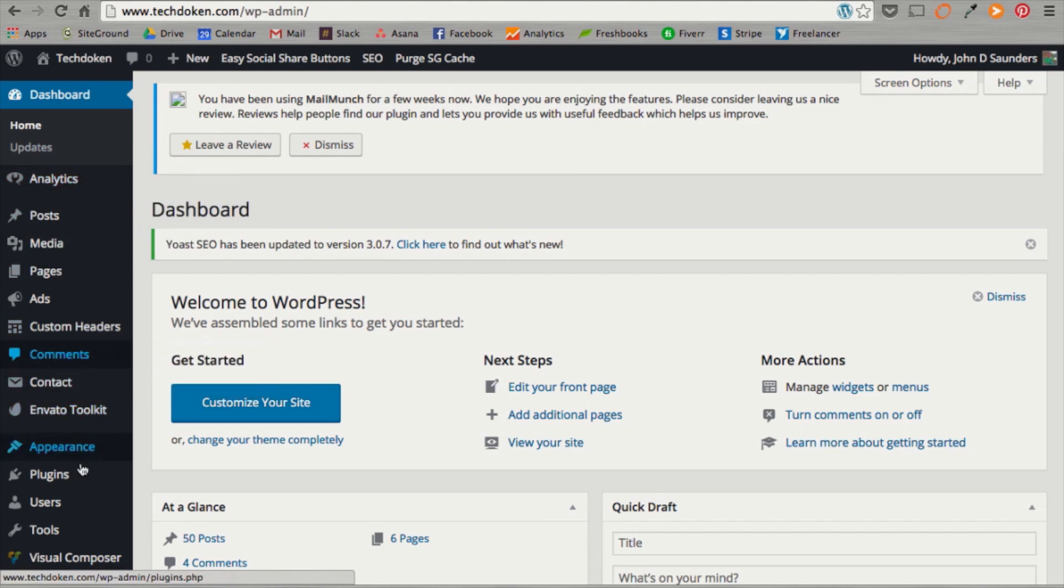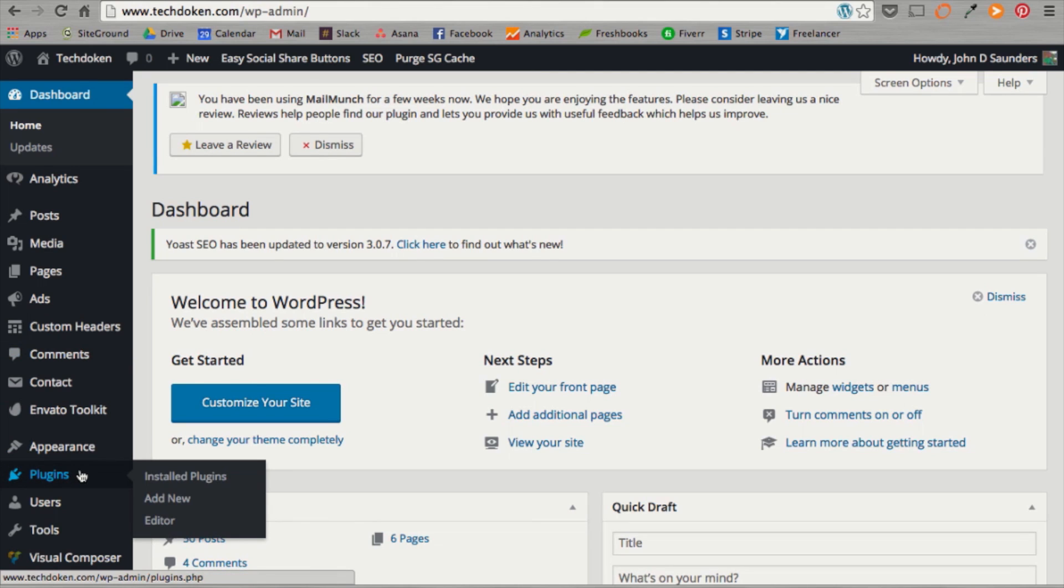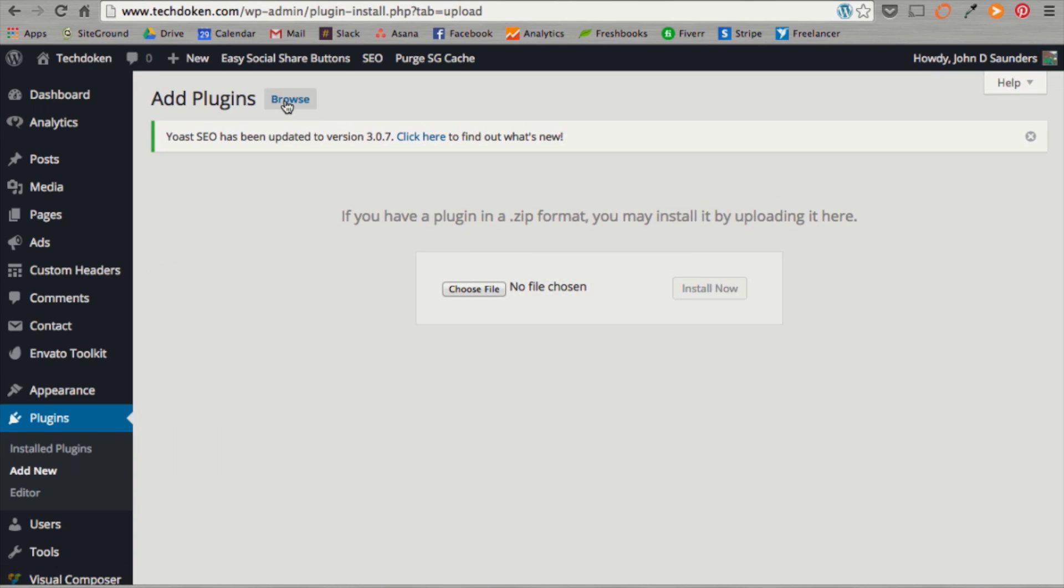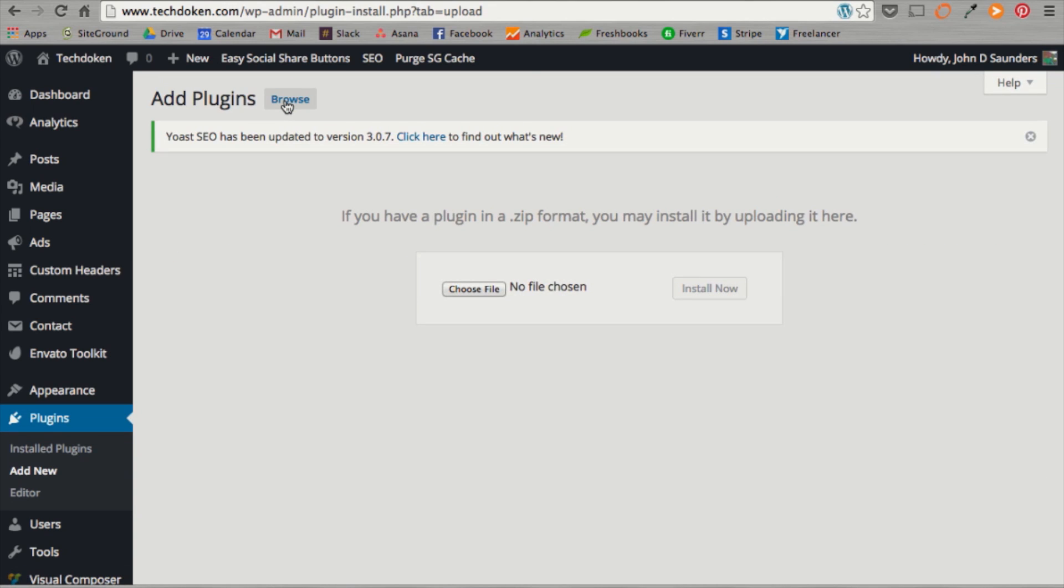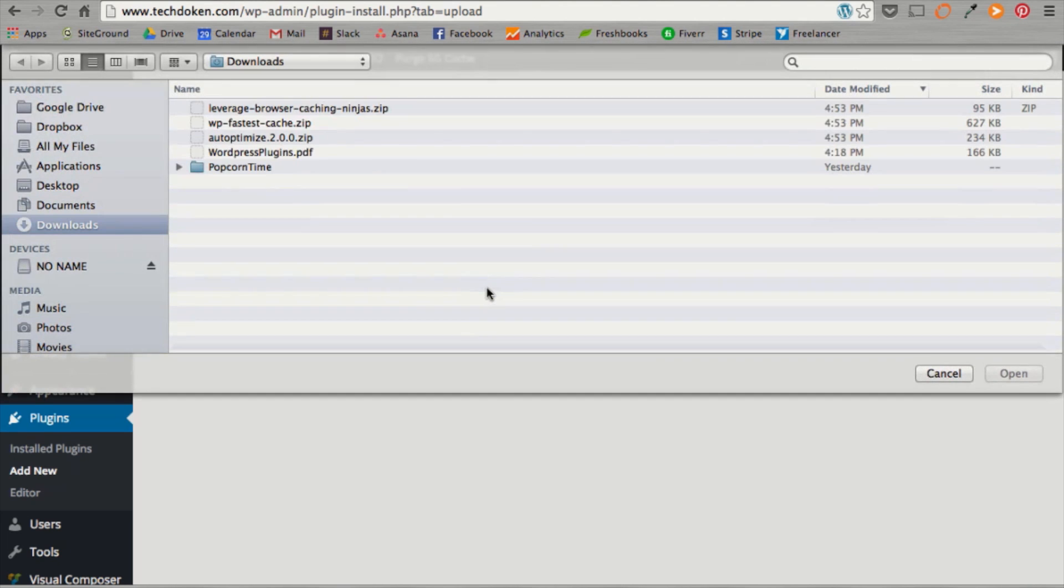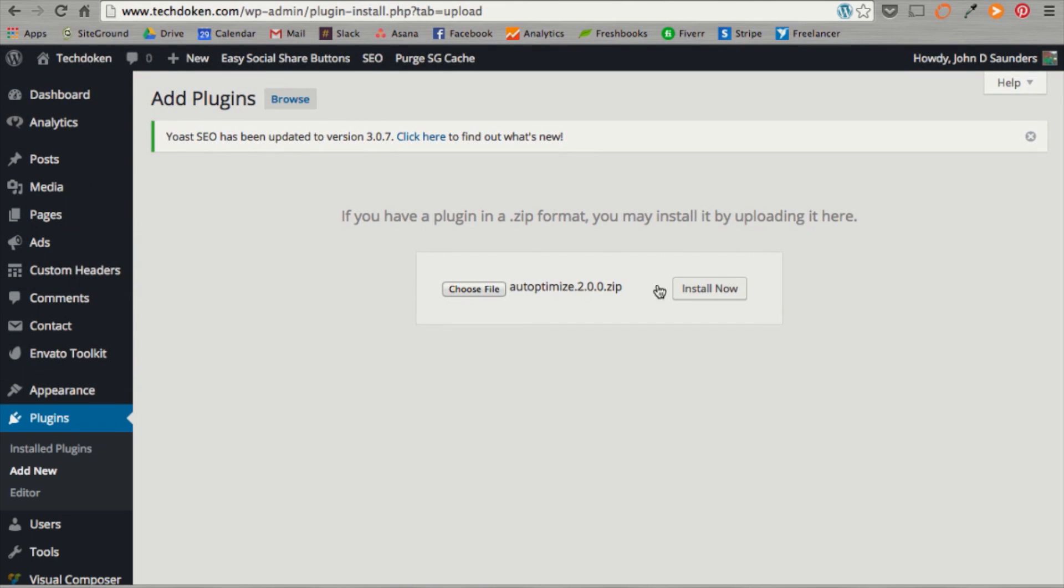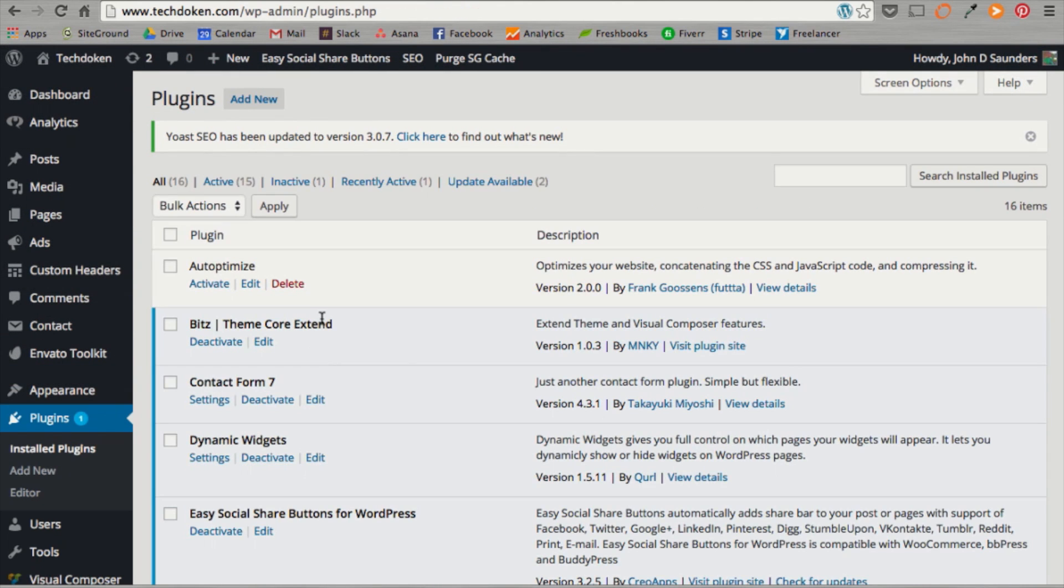Alright, let's get these plugins installed. Head over to plugins on the left hand side and hit add new. Hit upload plugin. You don't have to search through WordPress because you already have them on your computer. Choose file. Let's start with auto-optimized. I'm going to go ahead and download that one and hit install now. Once it's installed, just hit activate.